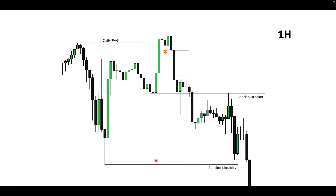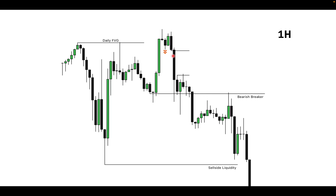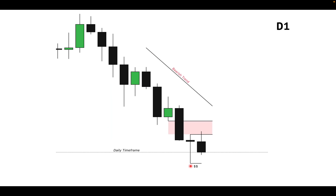Price took out sell-side liquidity — the sell-side liquidity that was down there. After it took out that sell-side liquidity, you can see the order flow was now pointing downward. So the sell-side liquidity down here on the daily timeframe was taken out on the one-hour timeframe.